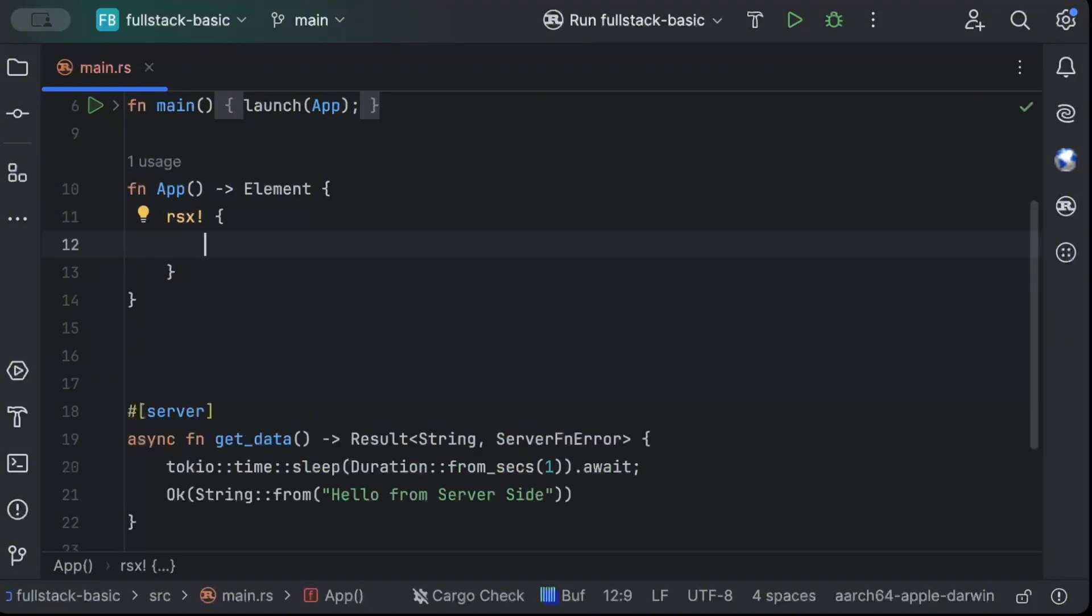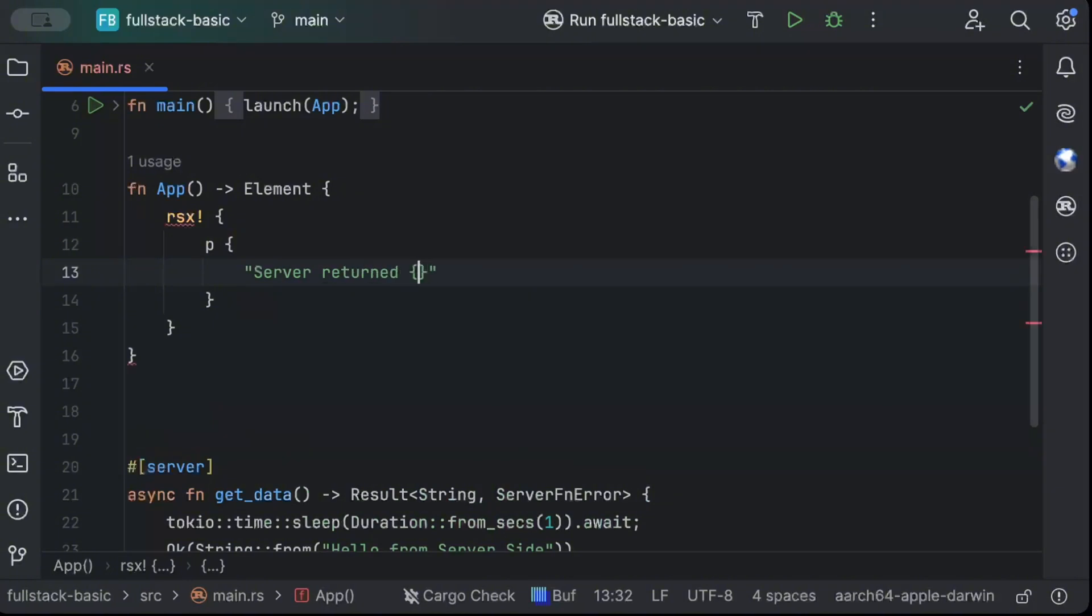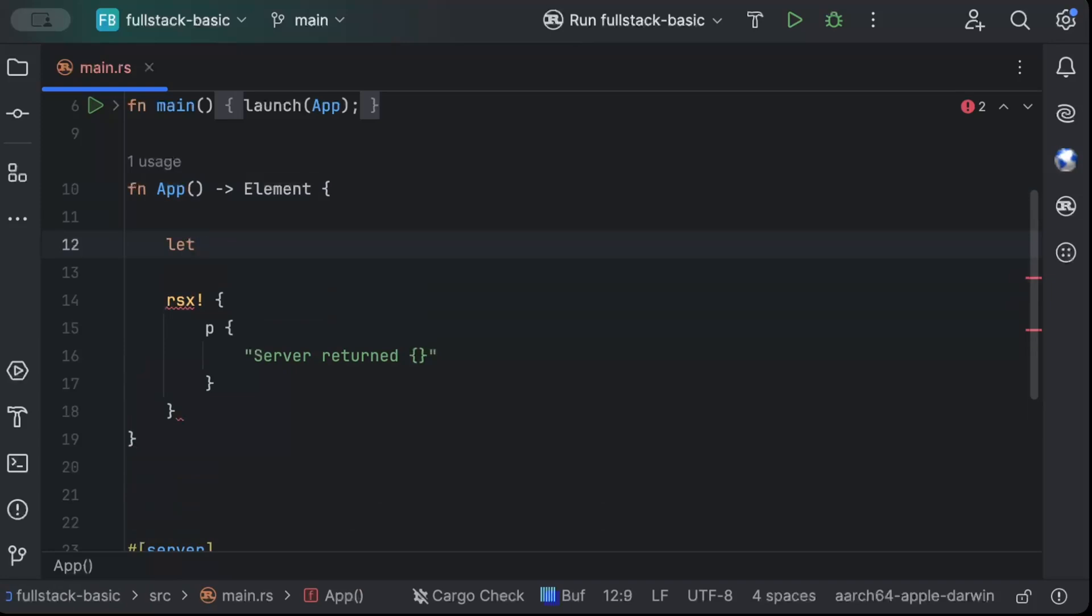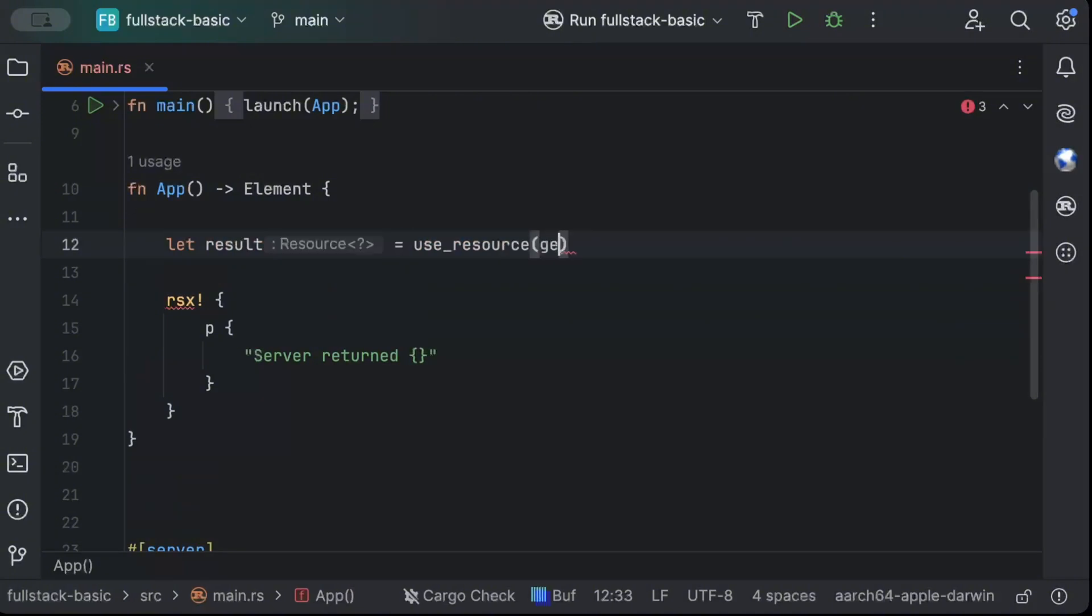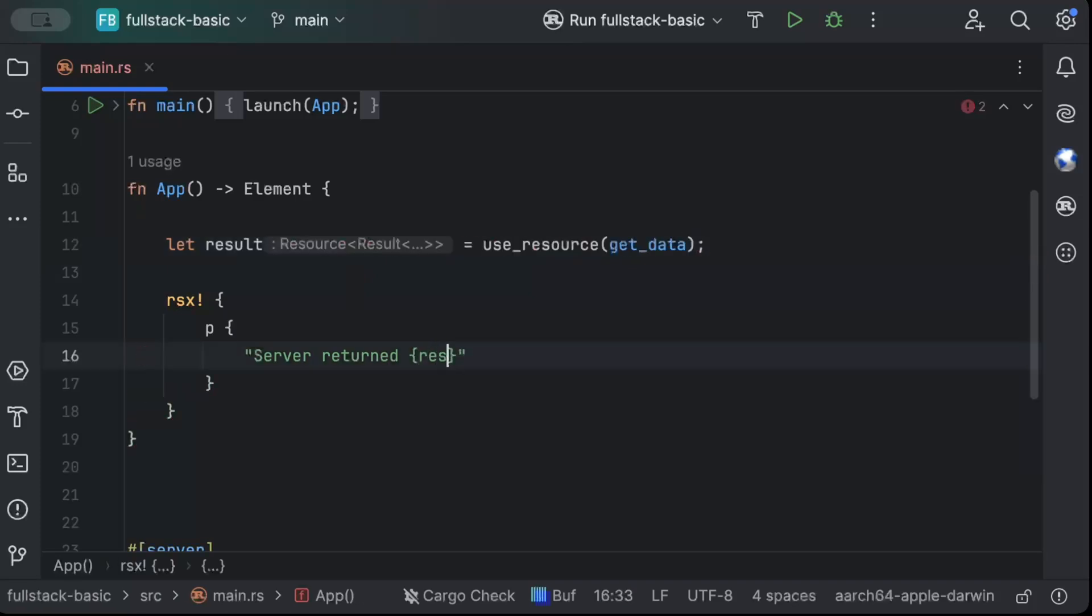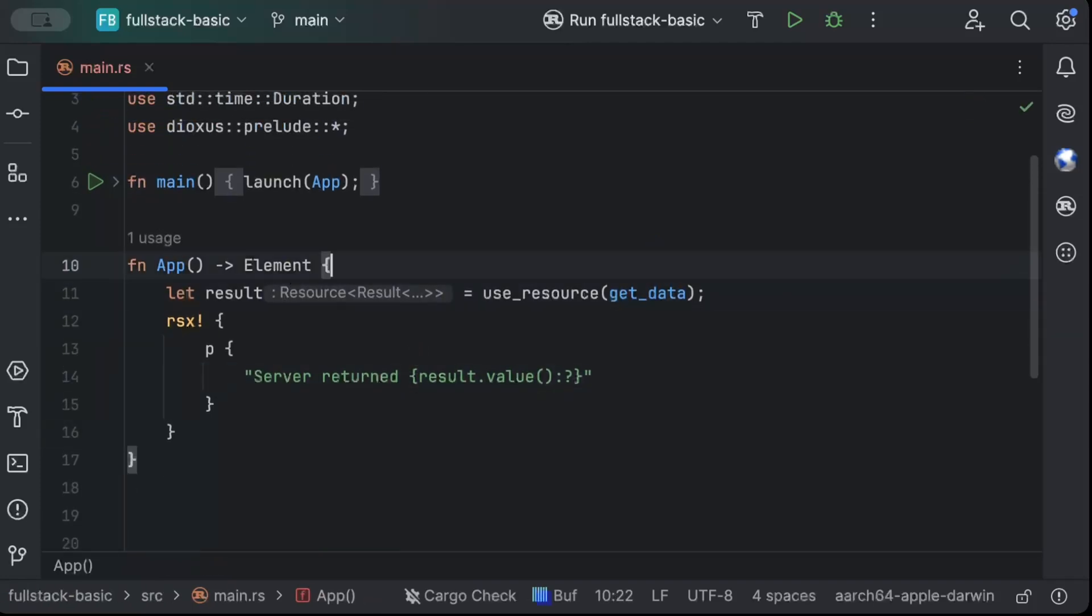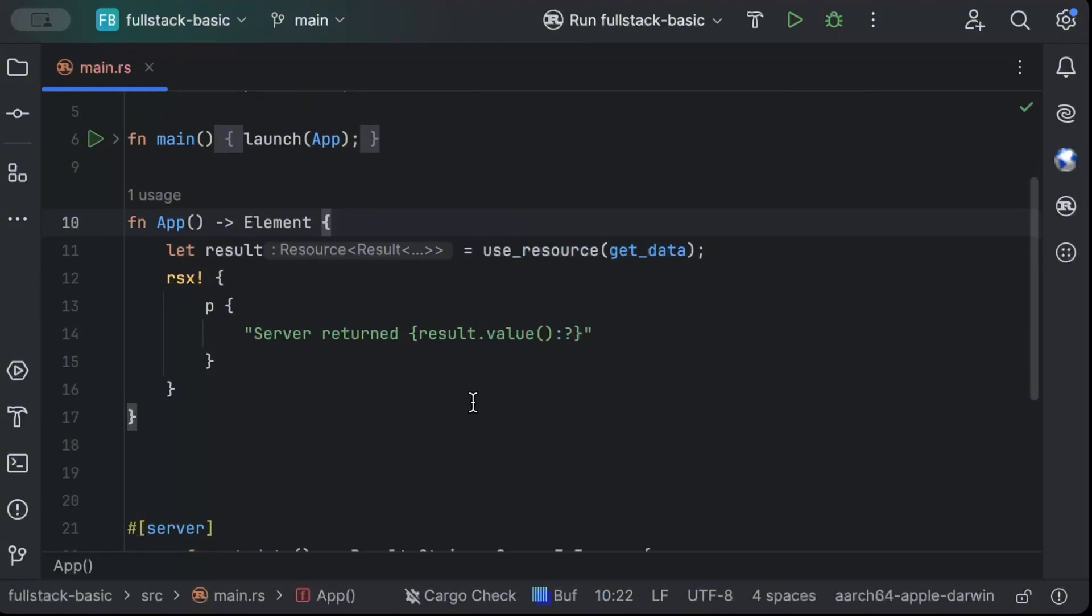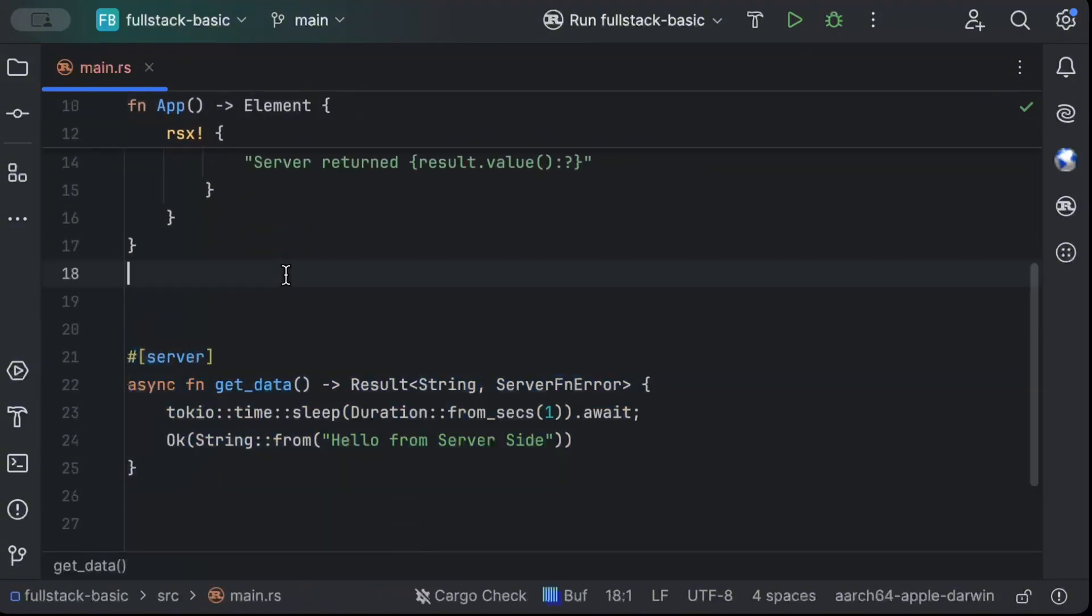And let's add a p tag. And here we can just say server returned and let's add a use resource. So let get_result use resource and get_data and then right here, we can just do result dot value as our result that's returned to the front end. So that's pretty much it for our basic first component. We are using use resource for now. And this is a basic server function that we have.